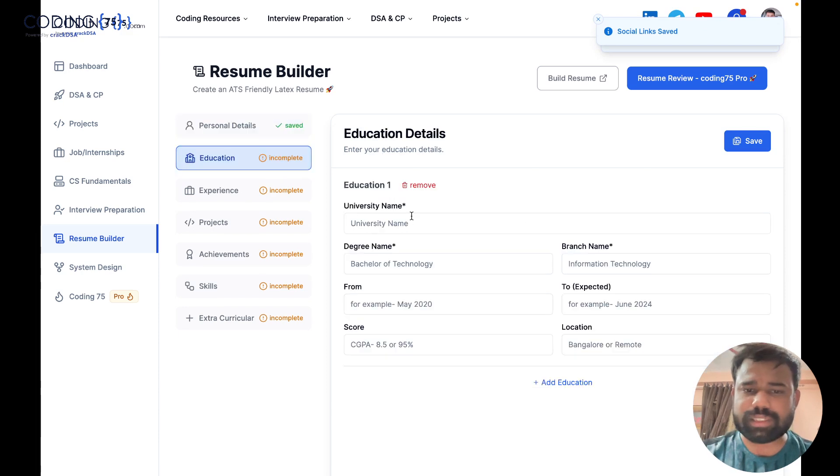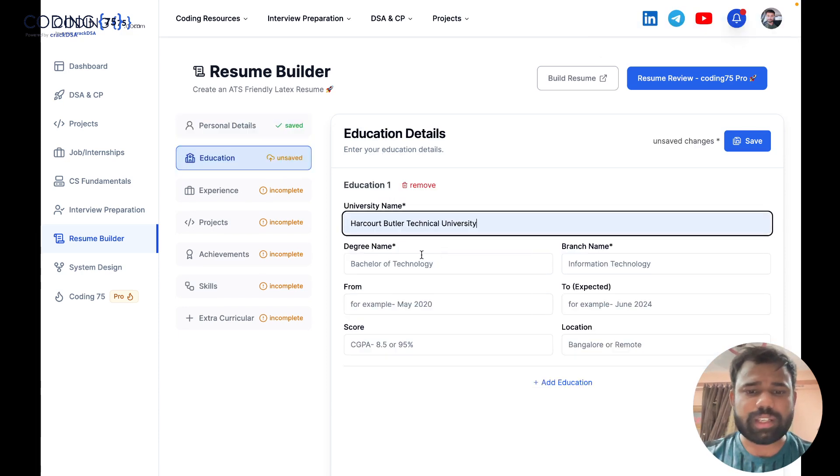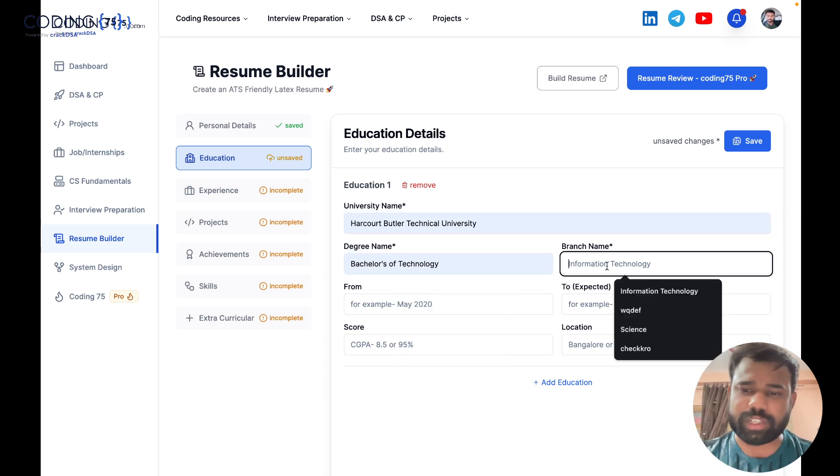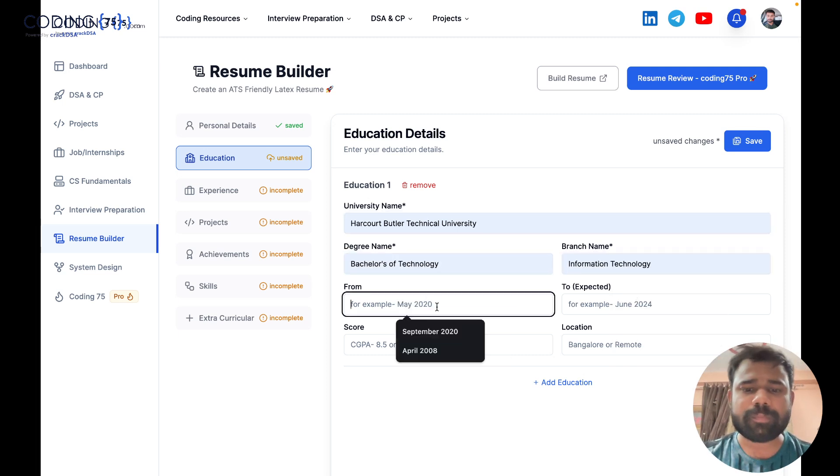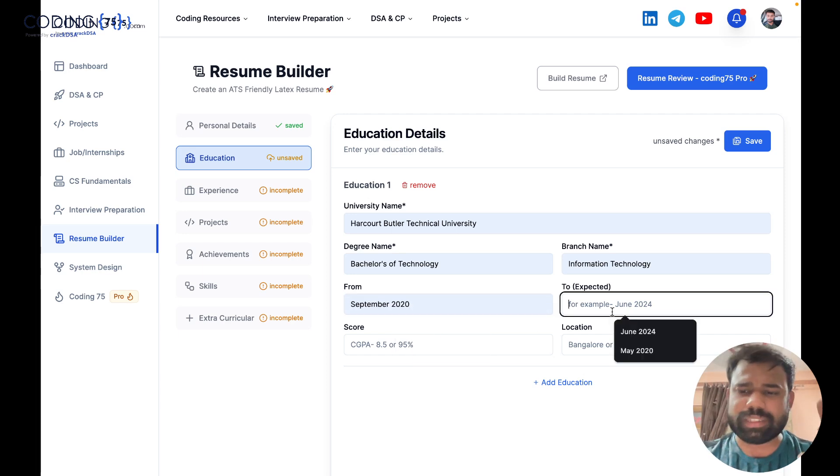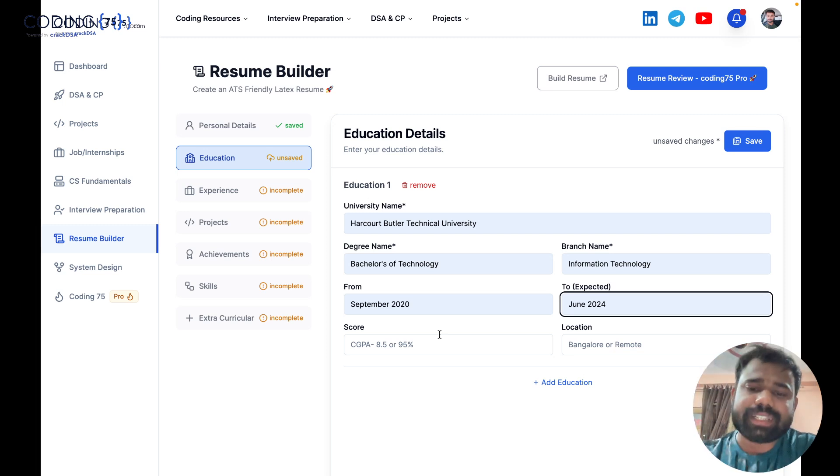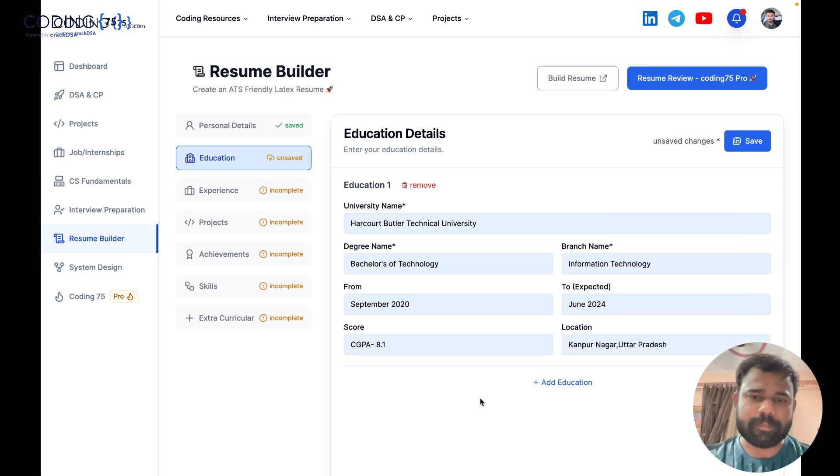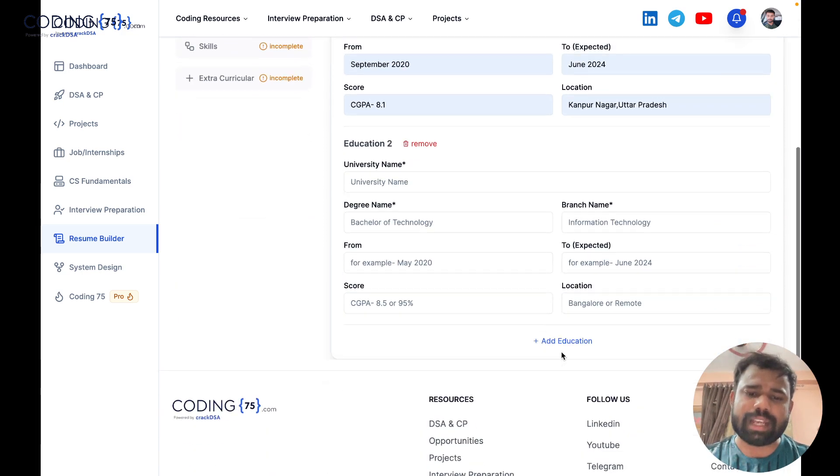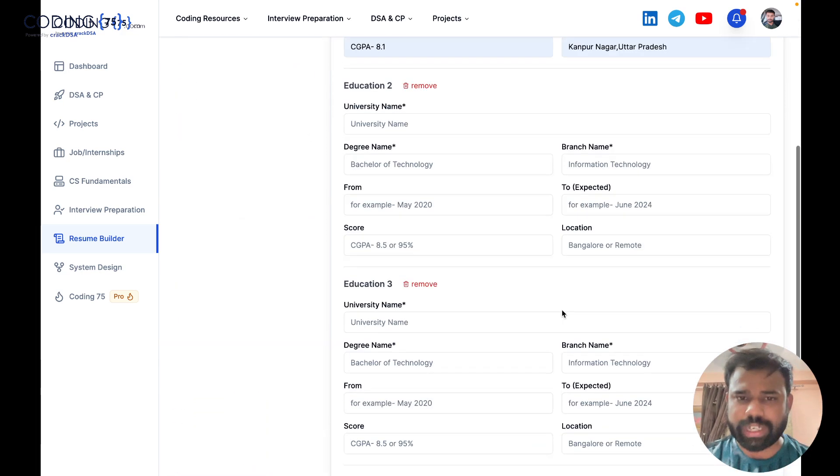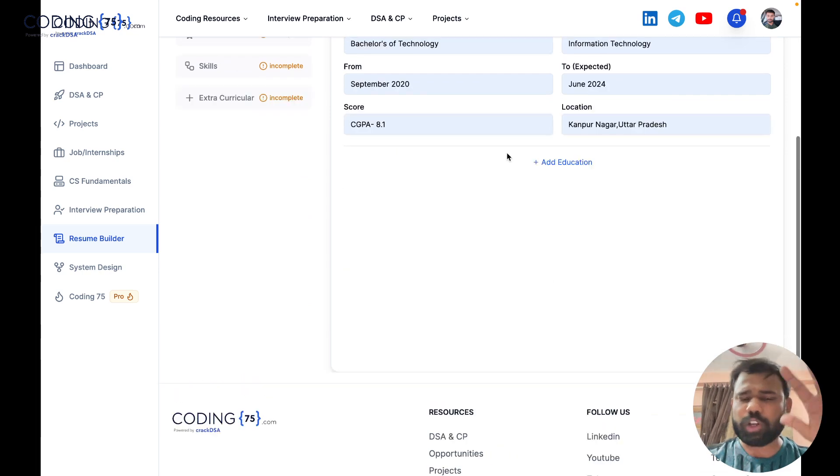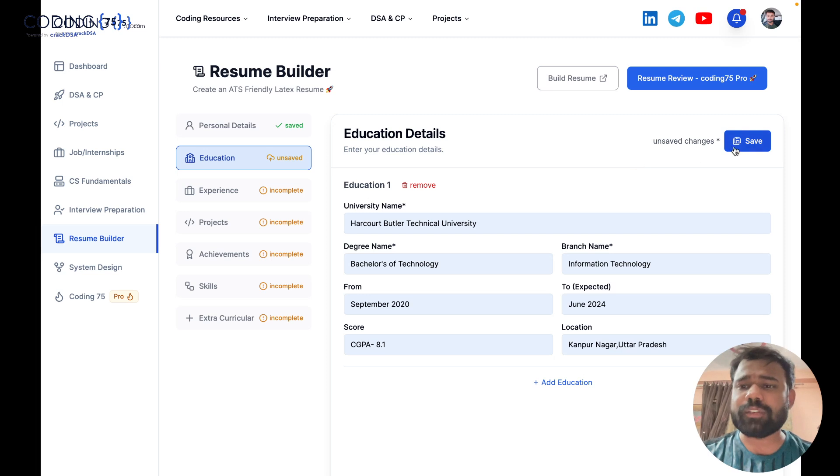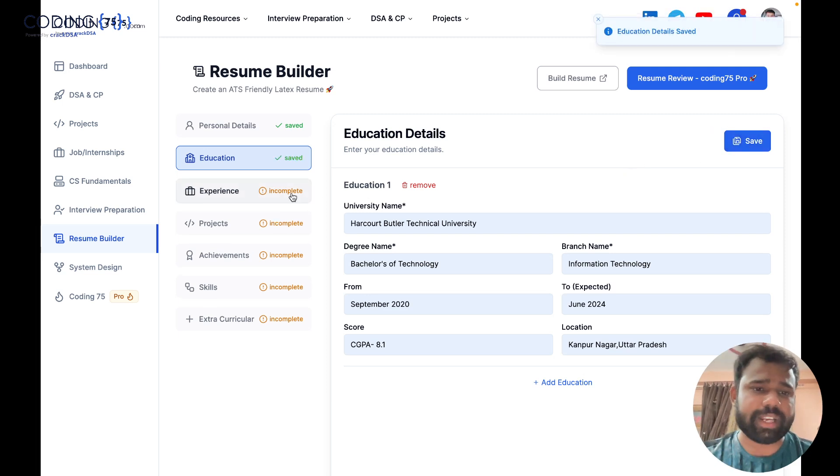After saving, next is education. For education, BTU is my college name, my degree name Bachelor of Technology Information Technology. For example, let's say I'm doing it from September 2020, my expected graduation is June 2024. Let's say my CGPA is 8.1, my location is Kanpur. This is how I can add my education. You can also add as much education as you want. For now I am just adding one education to show you guys. And then don't forget to save every part.